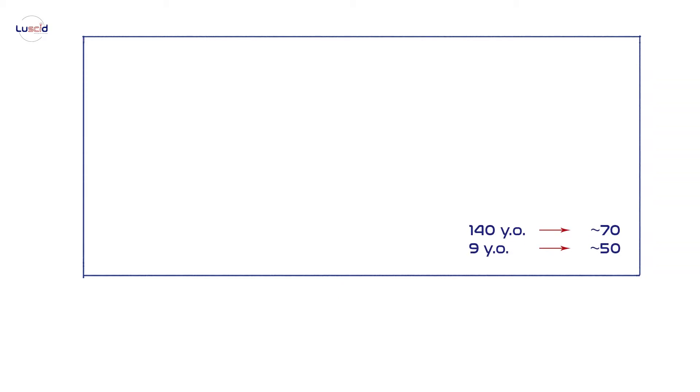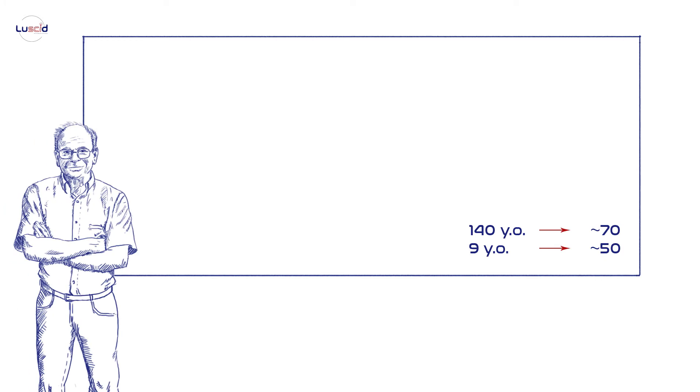If you're anything like the experimental subjects from the original study, you probably guessed around 70 years. Seems like a reasonable age, right? But when the first question was changed to the age of 9, the average guess was 50. Nobel Prize winning psychologist Daniel Kahneman used this example to illustrate the cognitive bias called anchoring.